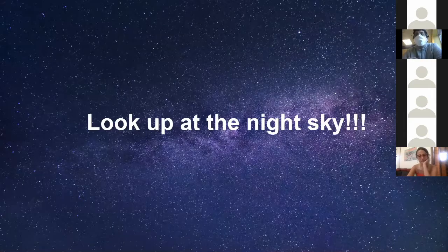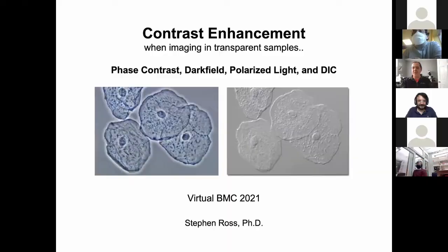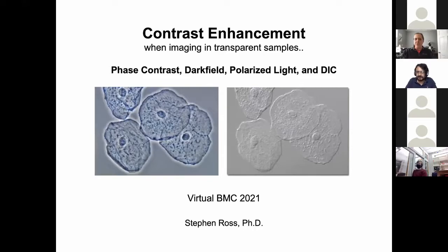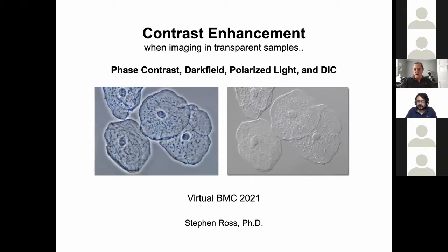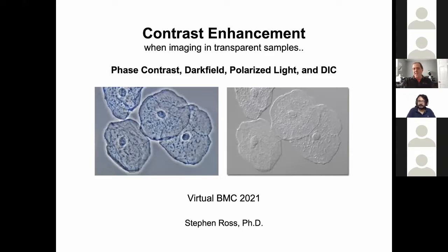The second speaker introduces the next topic: building on the foundation just presented about how a microscope works and forms an image, the next step is to talk about contrast enhancement, which is critical for visualizing things in samples that often have very little natural contrast. Shown here are a phase contrast image and a differential interference contrast image.